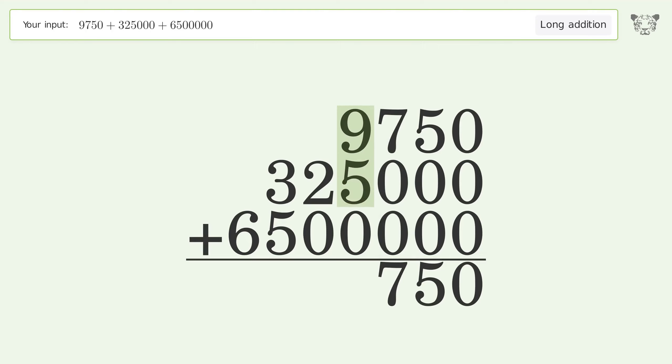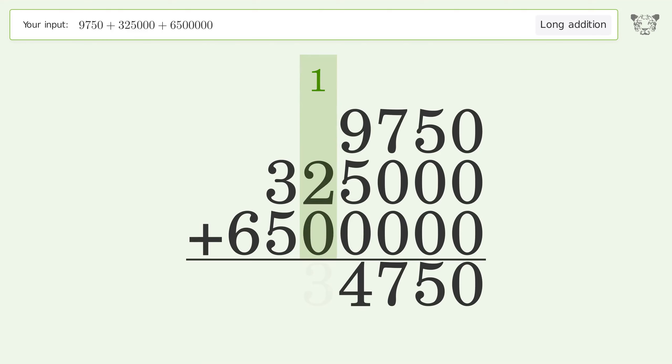9 plus 5 plus 0 equals 14. Carry 1 to the ten thousands place. 1 plus 2 plus 0 equals 3.